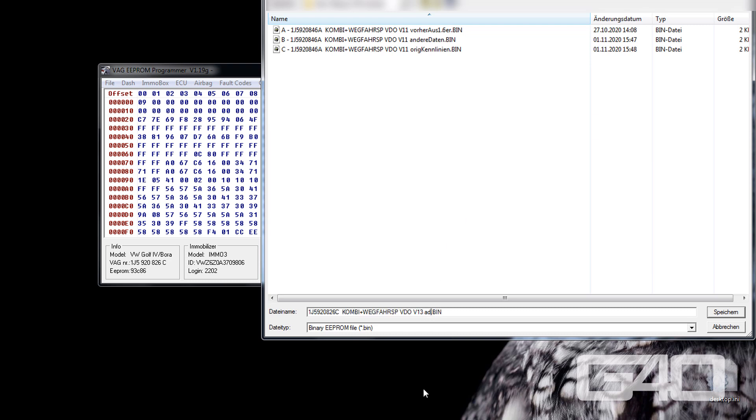If you change your file later, make sure to keep the original file as a backup. Please do that.